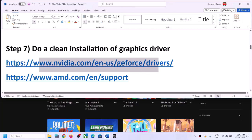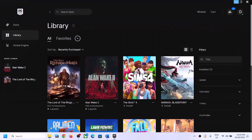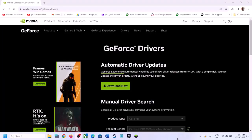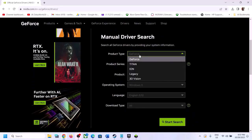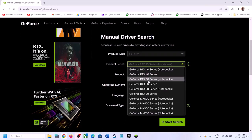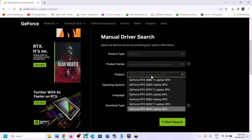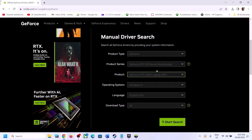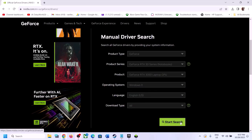The next step is to do a clean installation of your graphics driver. If you have an Nvidia card go to the Nvidia website; if you have an AMD card go to the AMD website. On the Nvidia website, select your product type, series, and the exact graphic card model. Select Windows 11 or Windows 10 as appropriate, then click Start Search.